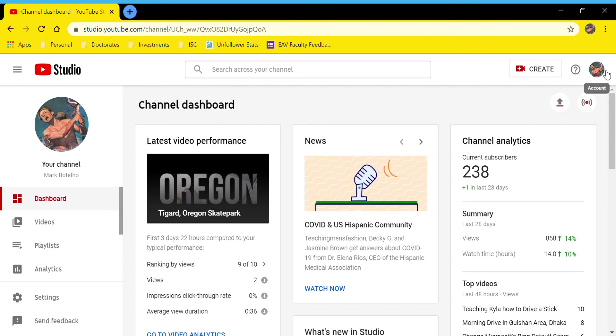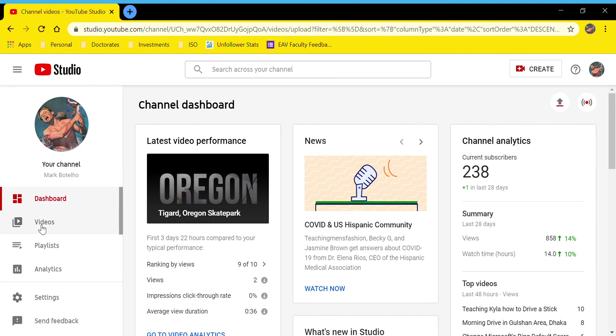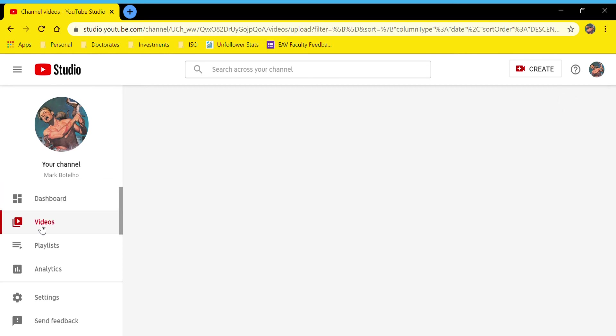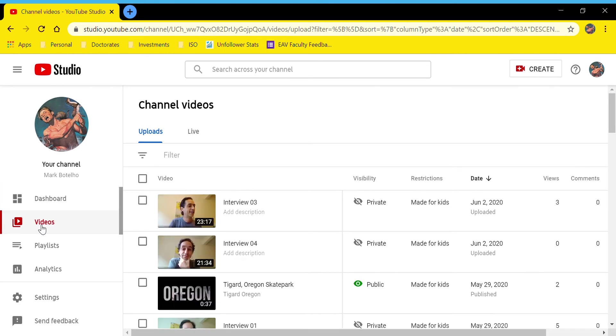Now I've logged into my YouTube Studio account already. To get to this feature, you just need to go to the videos library on the left-hand side. This will show all the videos that you've uploaded.